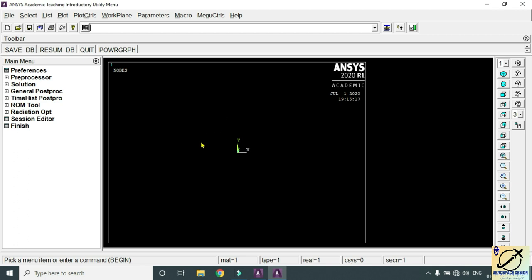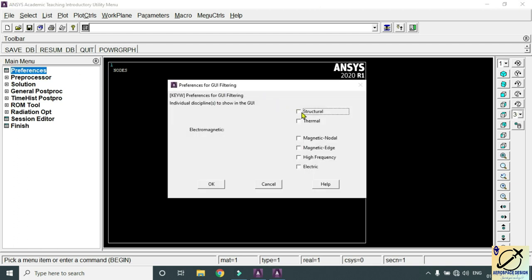We consider one of the spars where the fixed end has a maximum dimension and the free end has a lesser dimension — the height at the fixed end is maximum and the height at the free end is minimum. The load is applied at the free end and the fixed end is constrained. Now go to Preferences, click on Structural, and click OK.